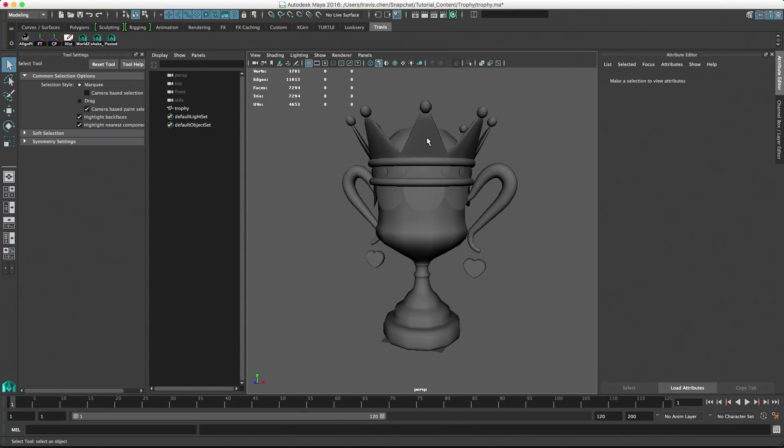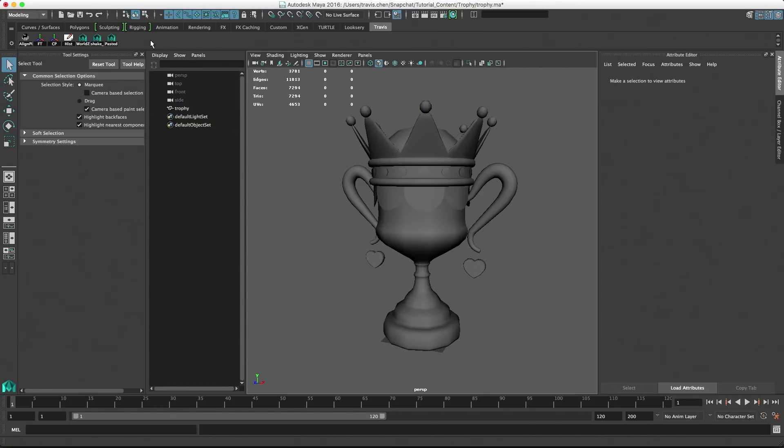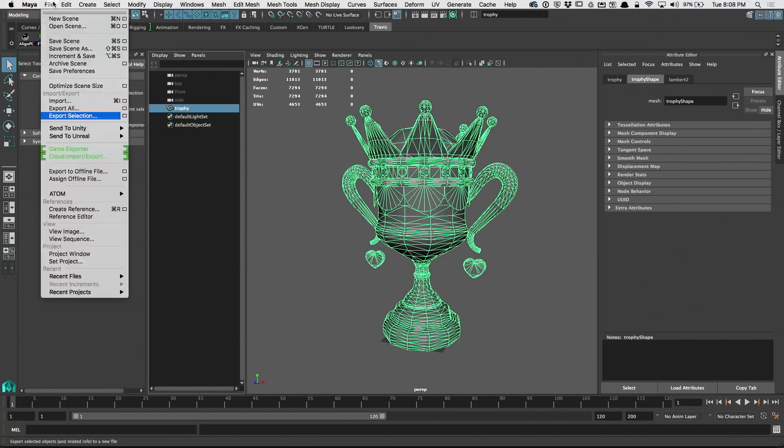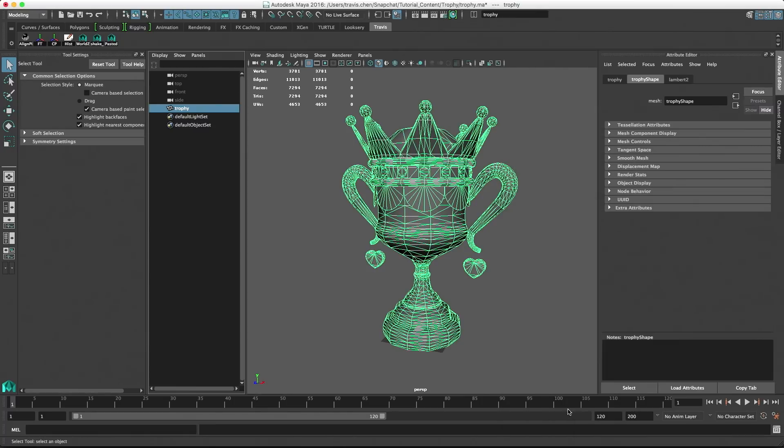Additionally, models in Lens Studio need to be triangulated, which we'll be enabling in the export process. To export, first select the object in the Outliner, and then select File and Export Selection. Then, make sure FBX is selected.